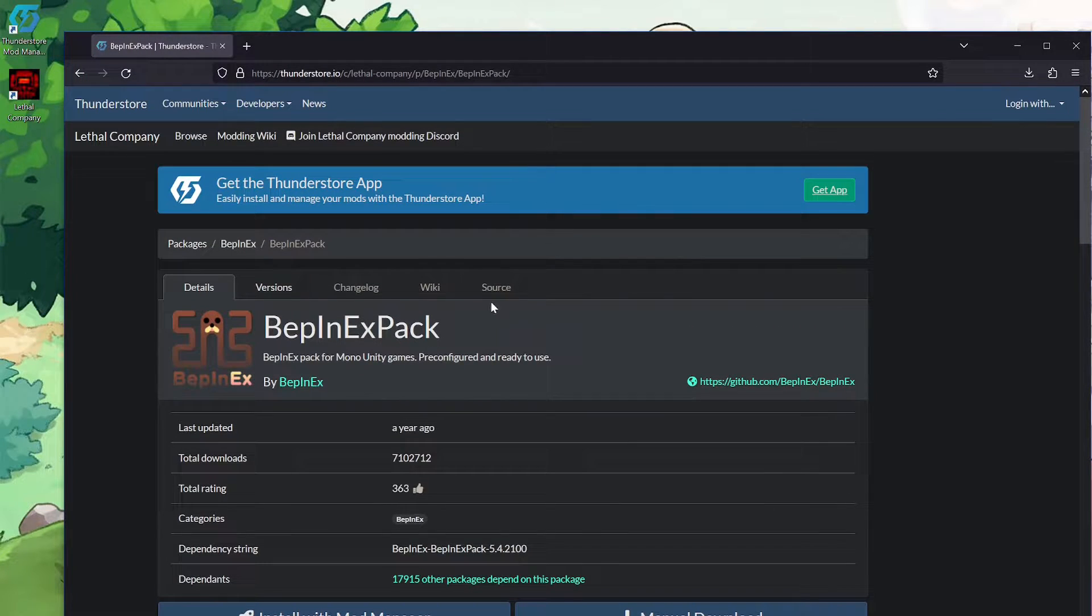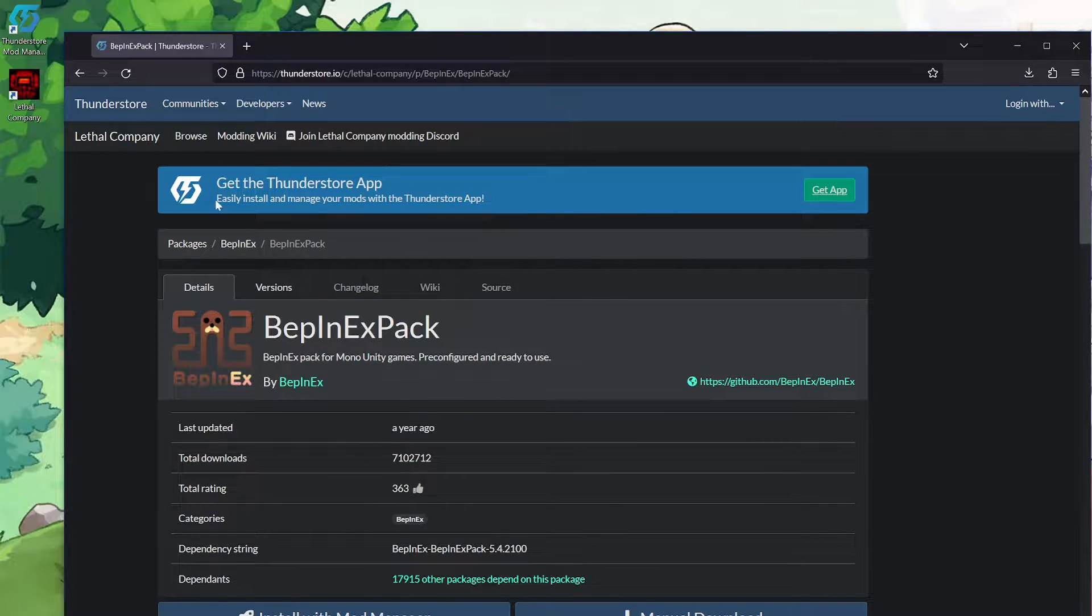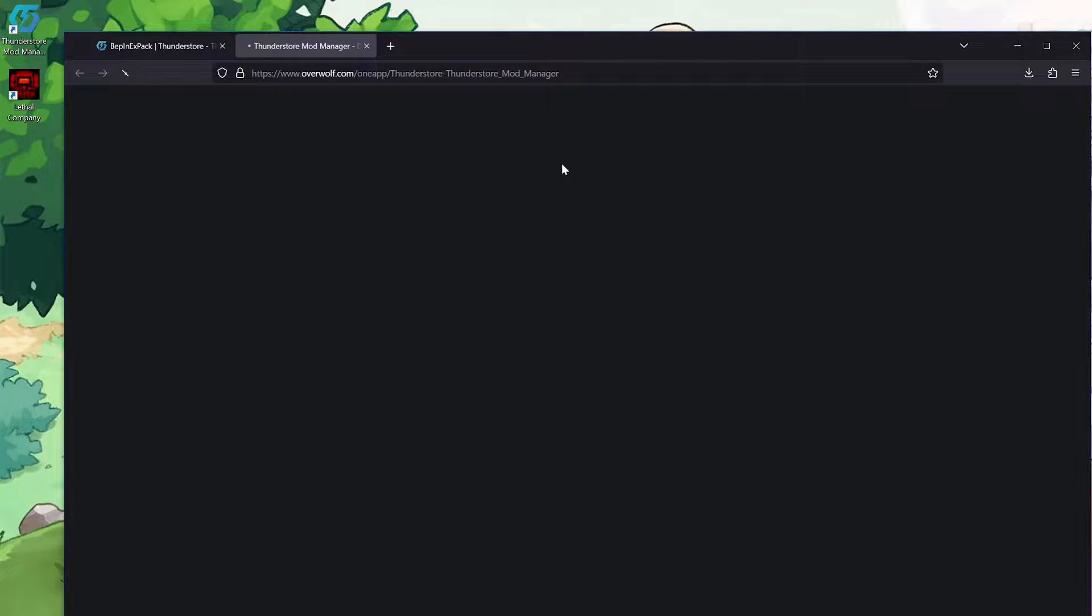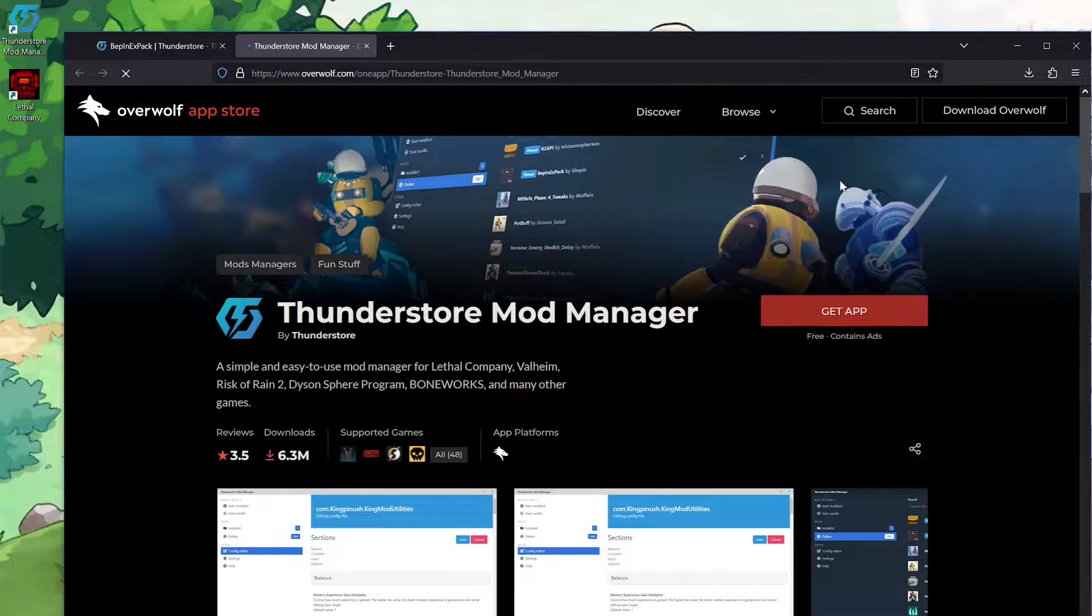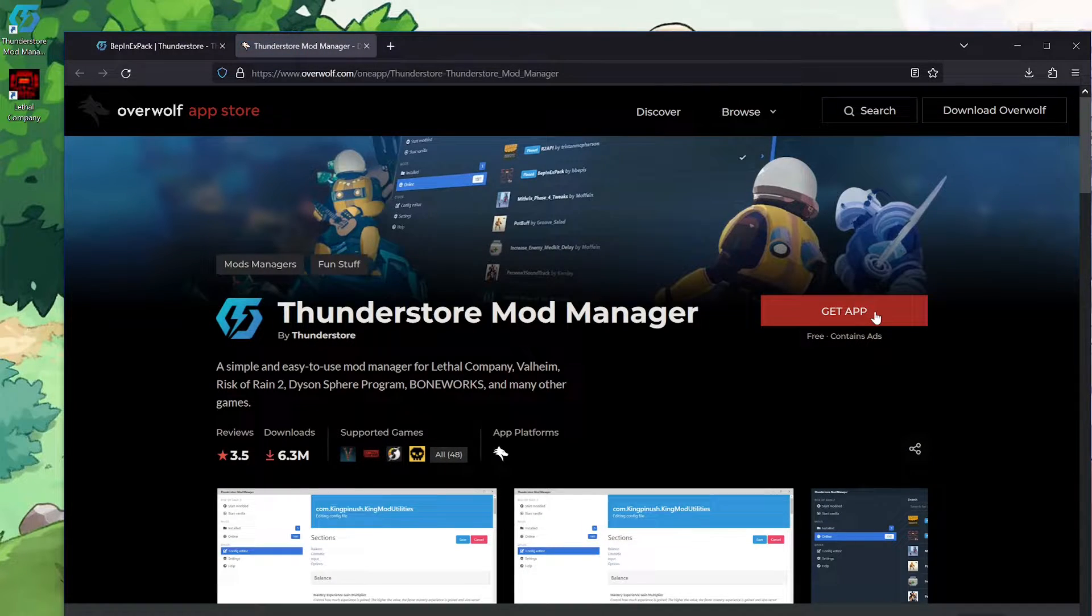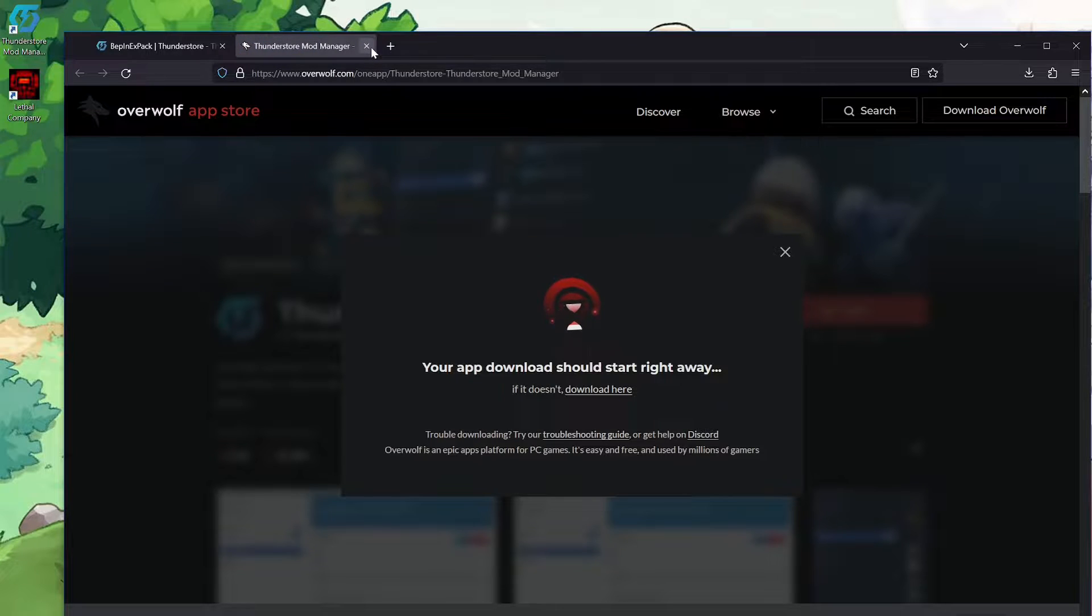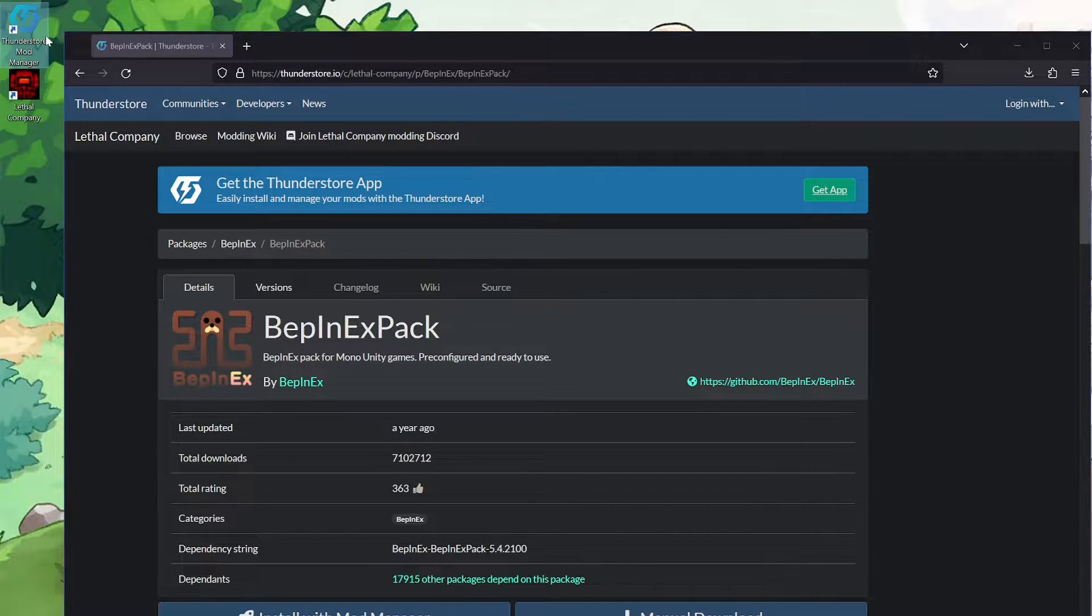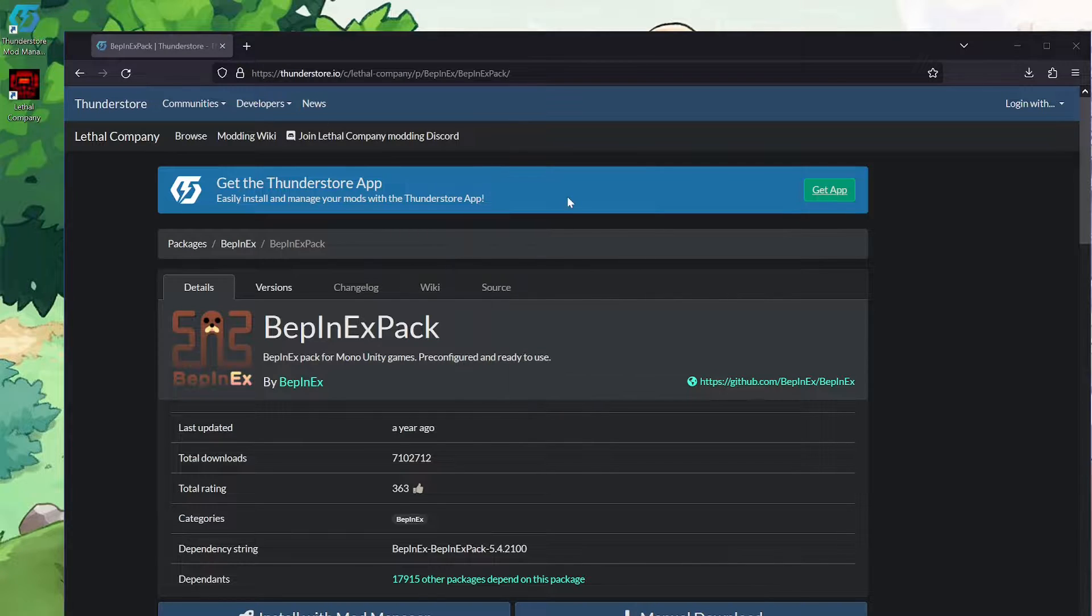But what you're gonna do instead is where it says get the ThunderStore app, hit get app, and get app, and it will download. And once it's downloaded, you will have something like this, ThunderStore mod manager.